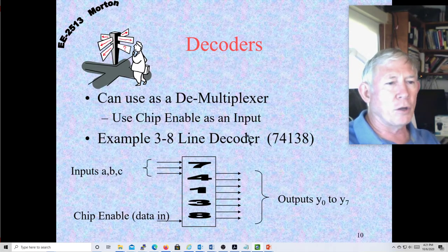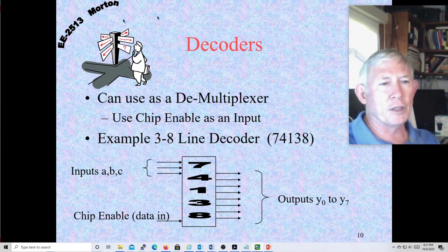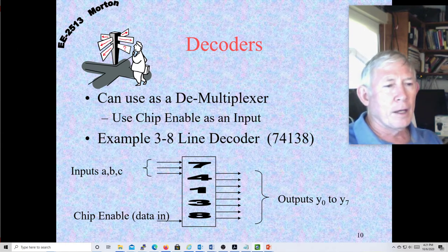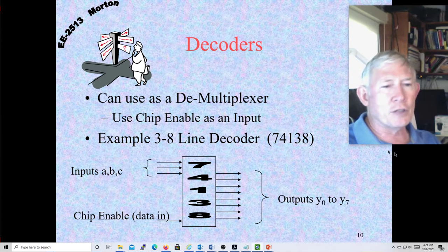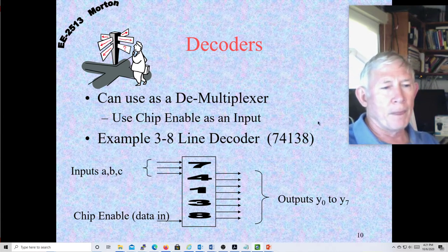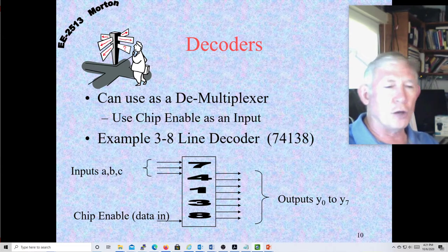What about a decoder? These were very popular chips when we first started developing computers. The motherboard would have a lot of these chips on it which would be decoding the address lines. We also had discrete sockets where we plugged in the memory chip on the motherboard.